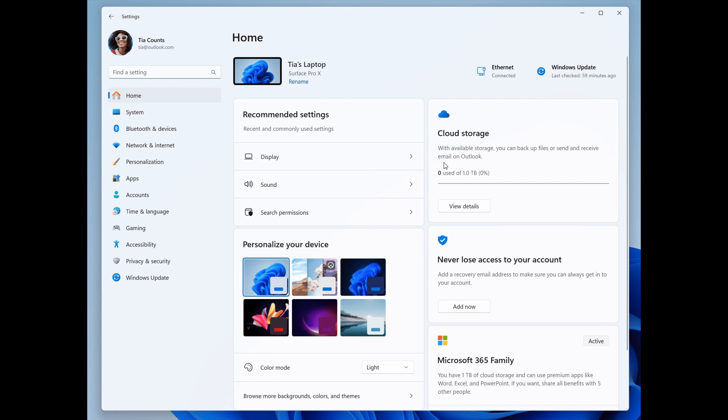Now, this is rolling out now and should be available now to all Windows insiders in the beta channel, where last week only some beta channel insiders received the new settings homepage.